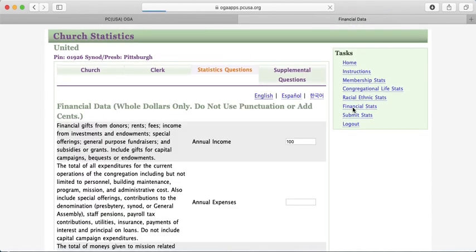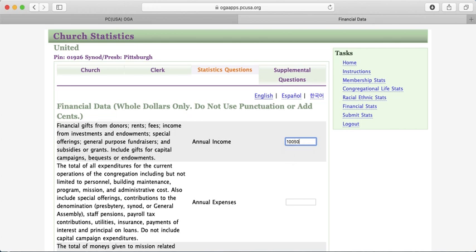The final page is your financial statistical report. You'll enter your annual income using whole dollars only — do not use decimal points, punctuation, or cents. The system does not recognize punctuation, and if you try to enter $10,000.50, it will change that number in a way that could make your budget look like a million dollars. So again, whole dollars only, please.